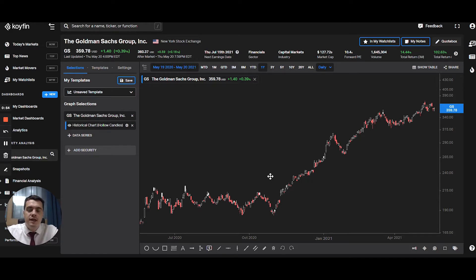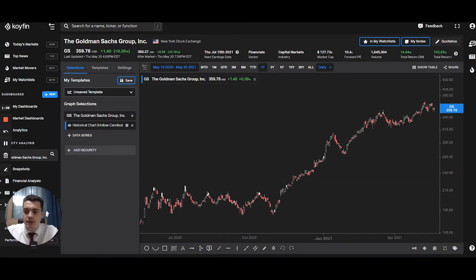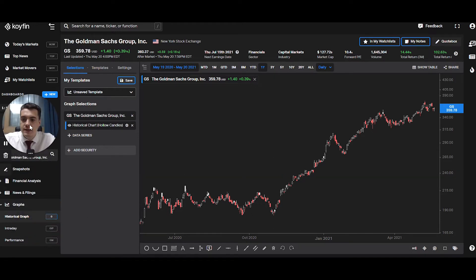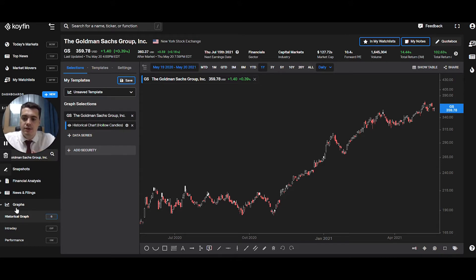It's a little bit different than other charting tools like TradingView, which I think focuses a bit too much on technicals. The first thing you should note when you go to the KoiFin charts section is down at the bottom for graphs, and you have three options: the historical graph, the intraday graph, and the performance graph.